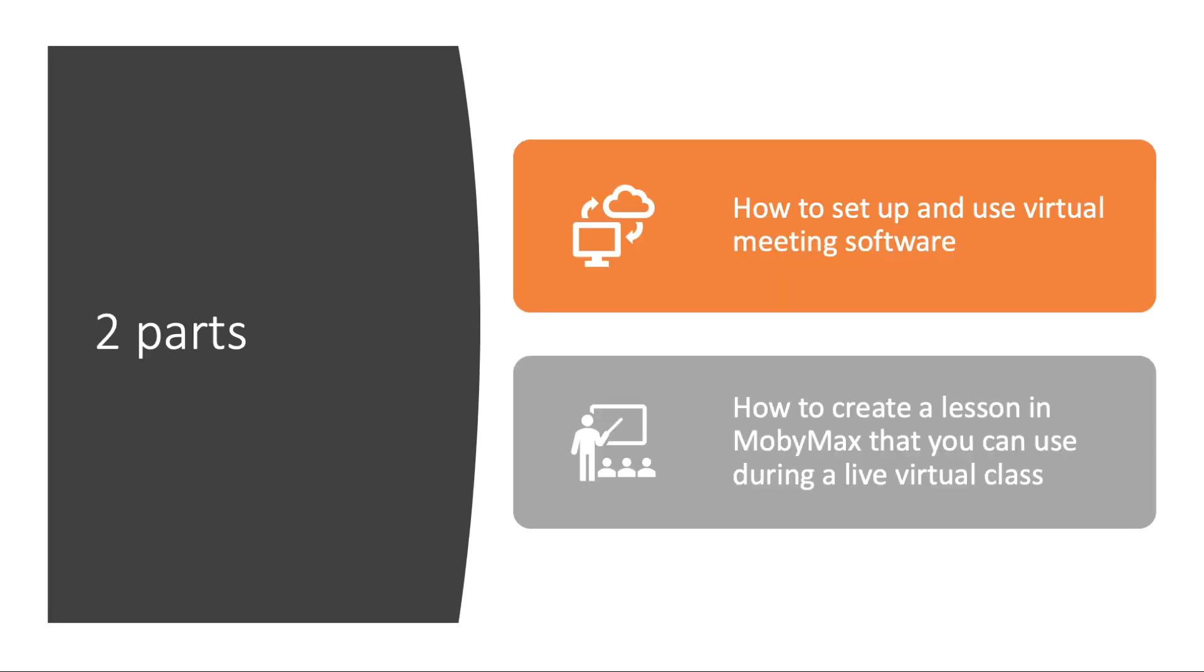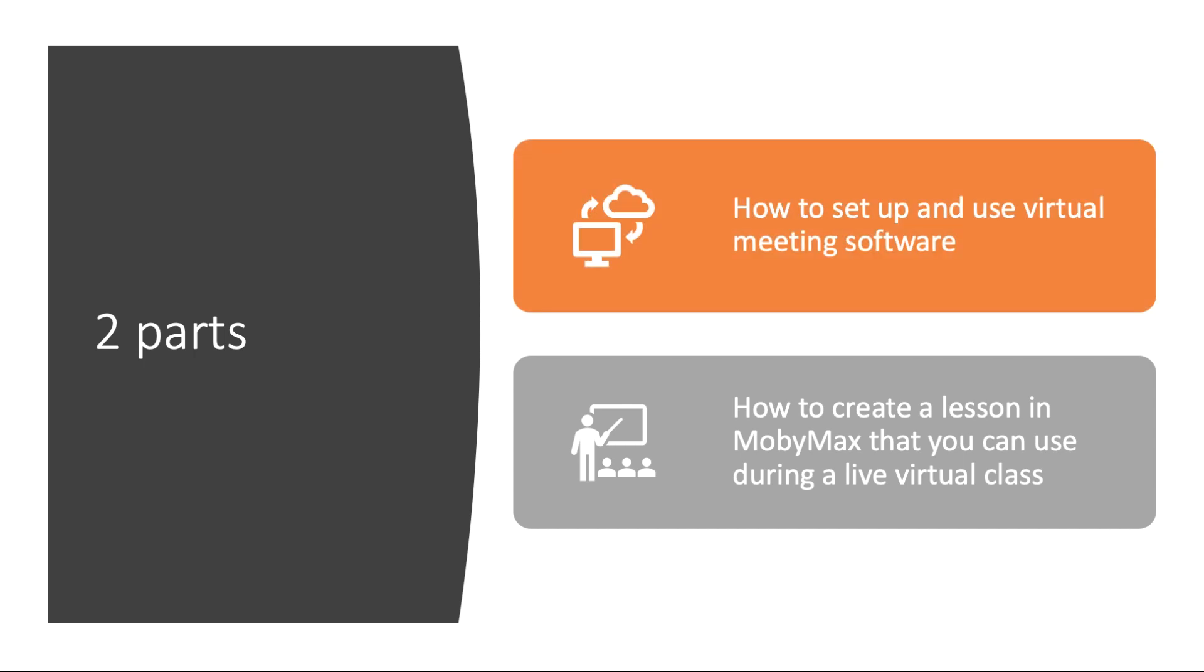We'll break this video into two parts. In part one, we'll show you how to access and use virtual meeting software. In part two, we'll show you how to create a lesson in MobiMax that you can use during your virtual class.